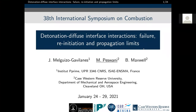Hi, my name is Manish Beswani, and my presentation today is titled Detonation-Diffuse Interface Interactions, Failure, Reinitiation, and Propagation Limits. The results presented here are a collaborative effort between Case Western Reserve University and the Institute Prime of CNRS in France.